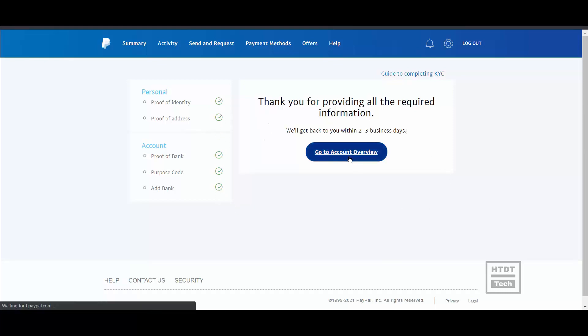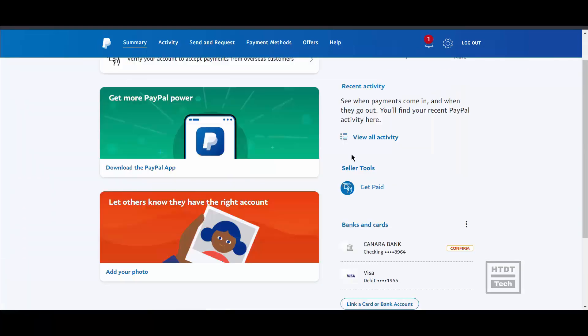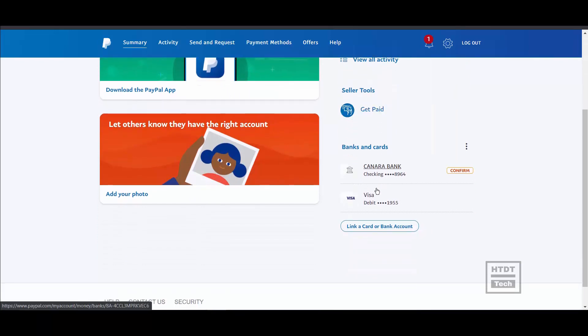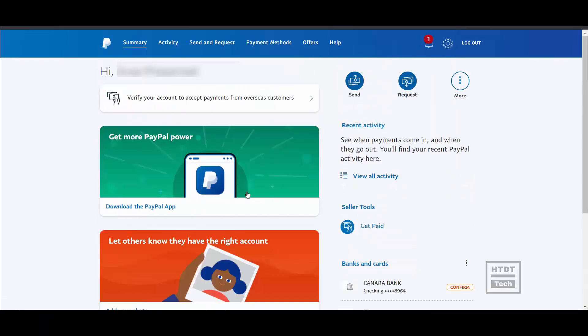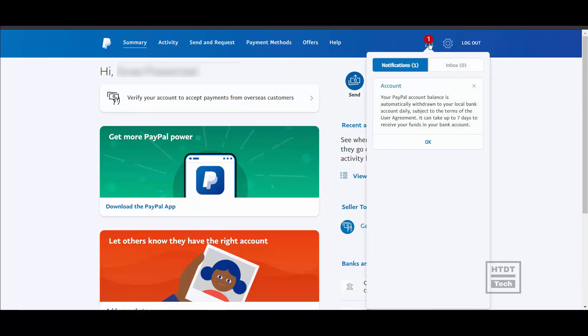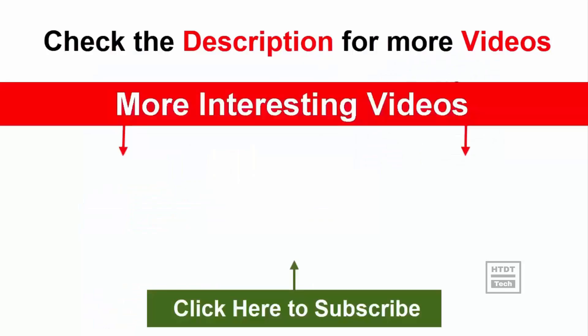We have completed the PayPal sign-up process. The only thing remaining is bank verification, and I will upload a separate video for that. Thank you for watching — if this video was helpful, make sure to subscribe to my channel and turn on notifications.